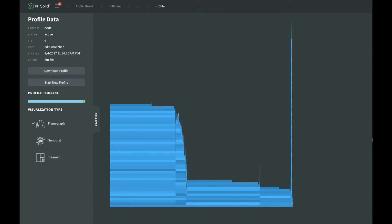NSOLID allows us to generate and visualize CPU profiles without needing to shut down or restart our application. This allows us to capture and analyze this information from production instances of your application, giving you insight into your application's performance under a production load.